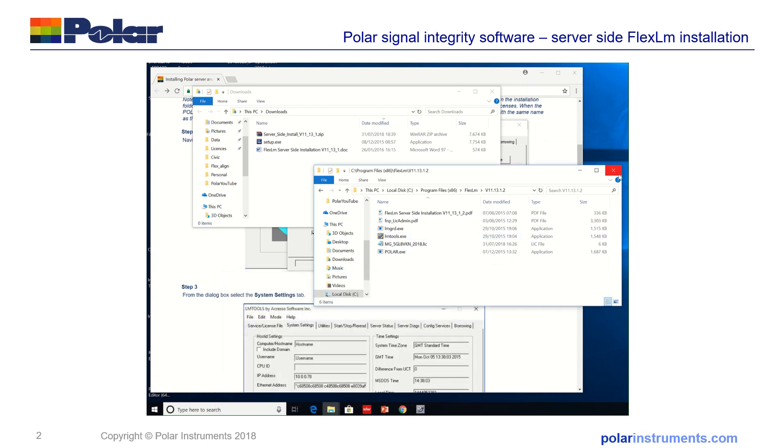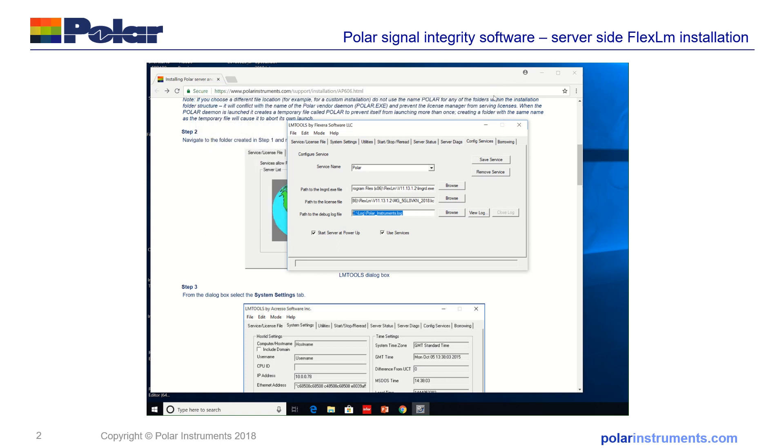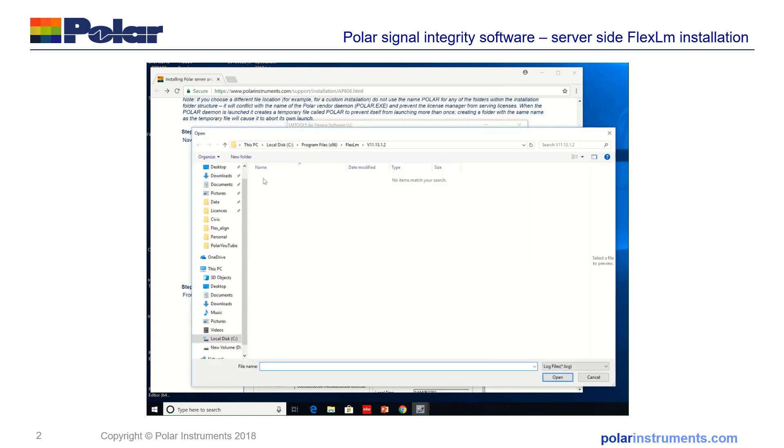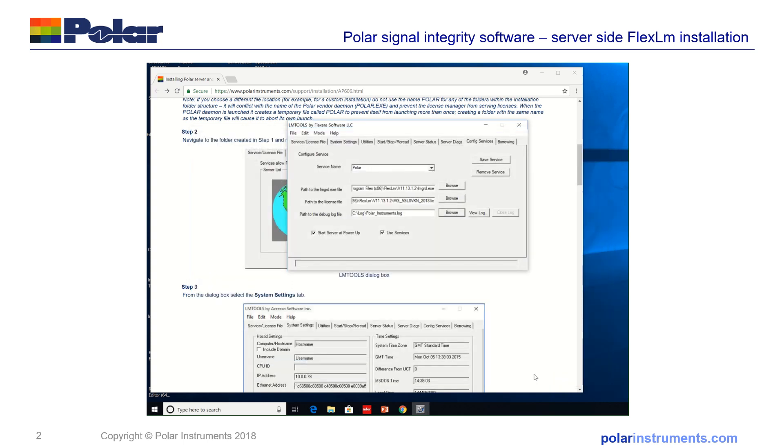Okay, I can now close that window, close that window, close that window, browse, C, log, PolarInference.log and open.